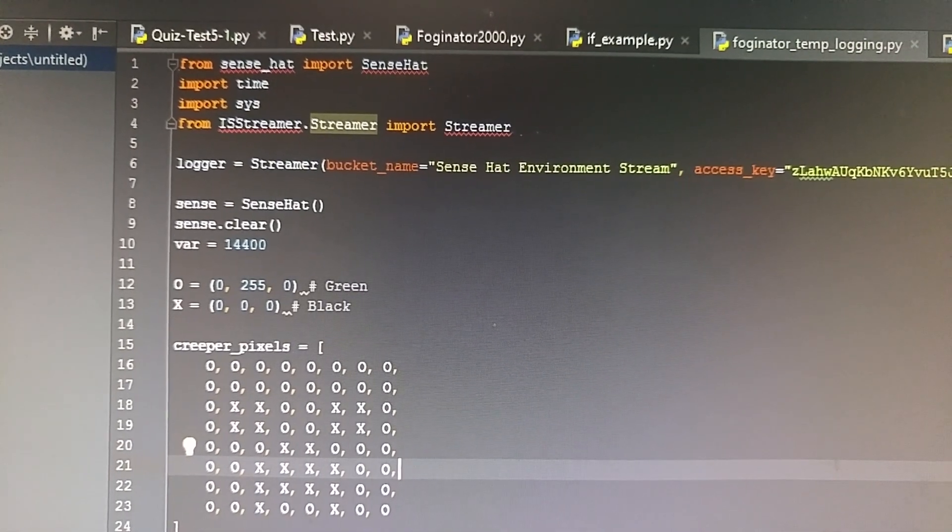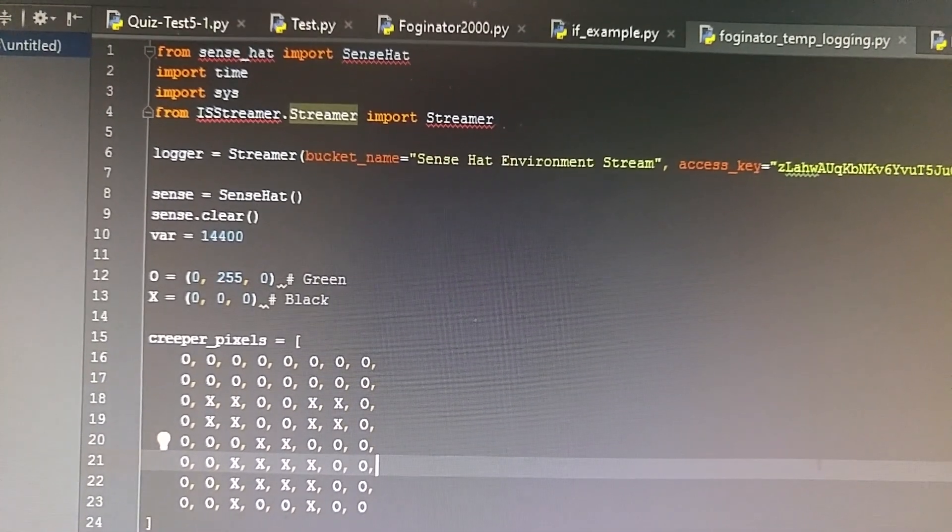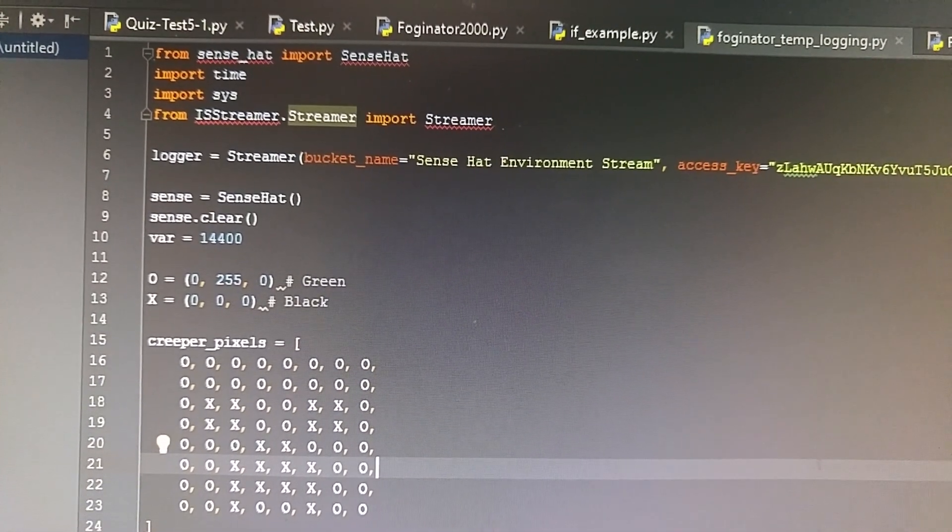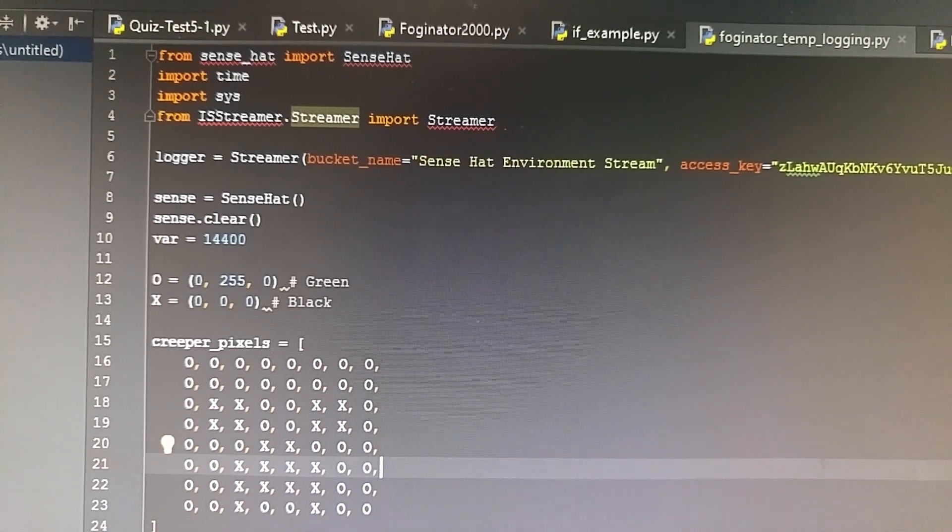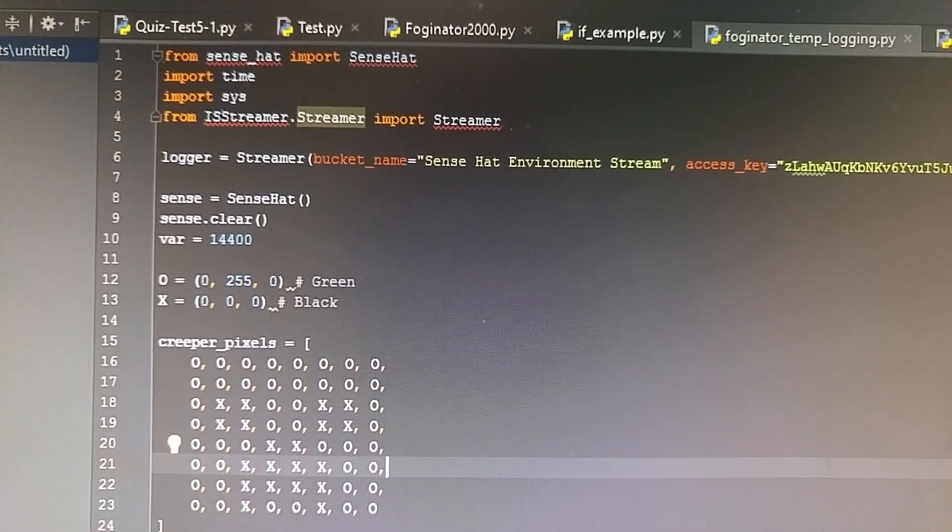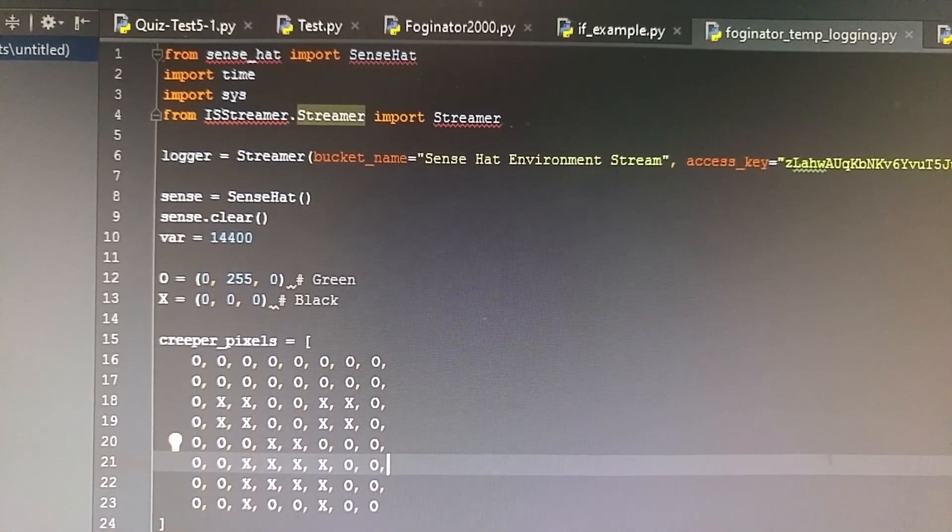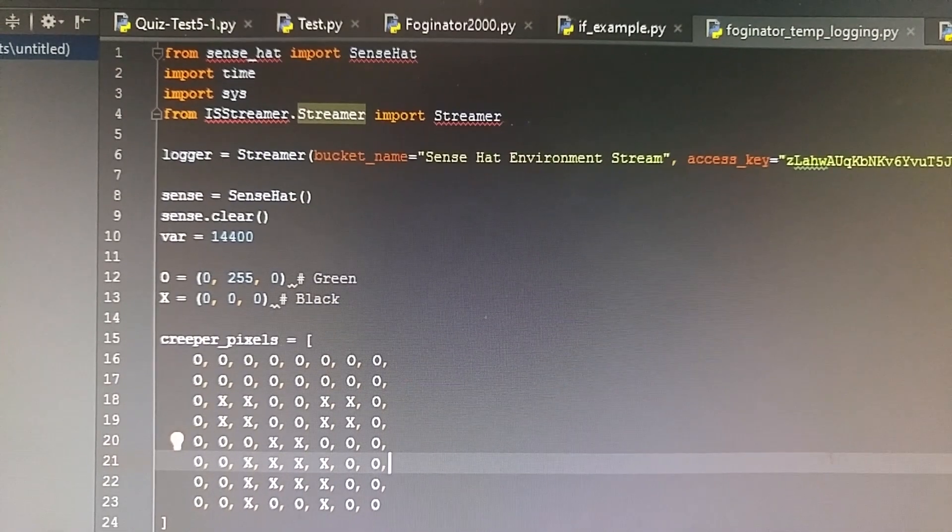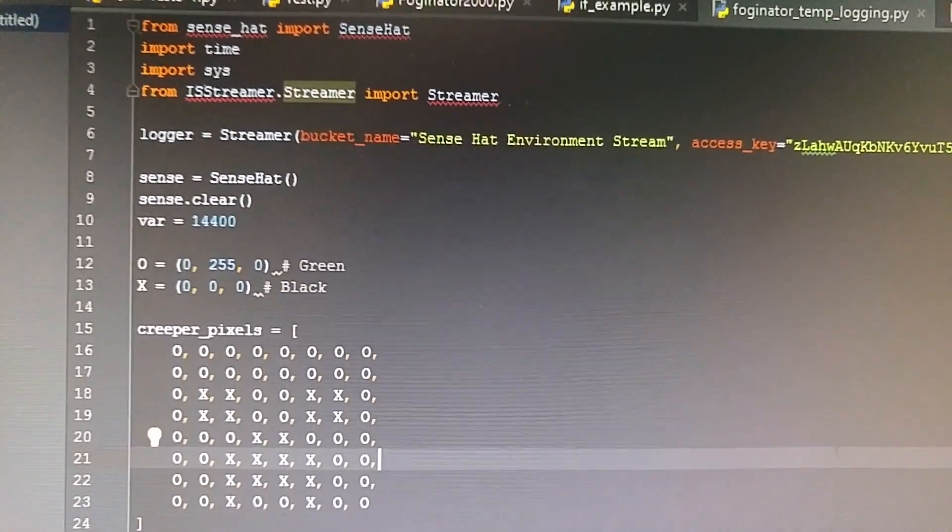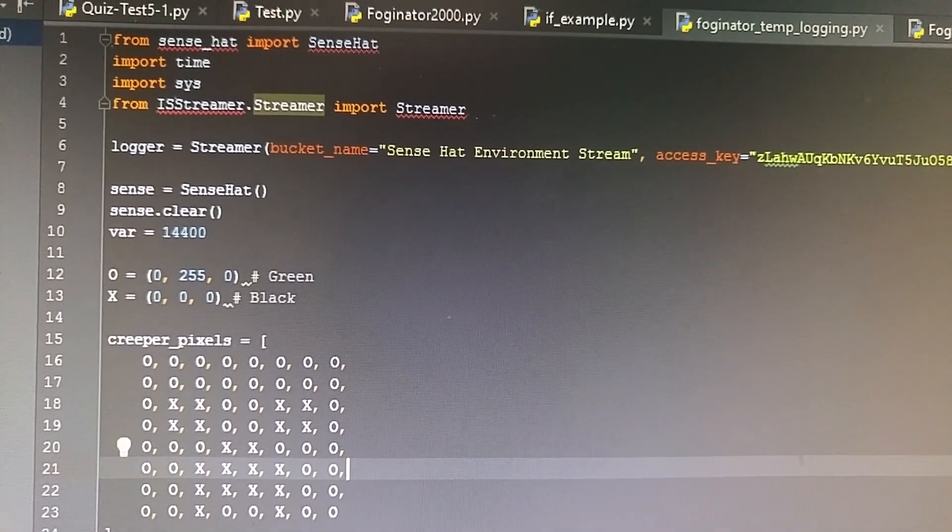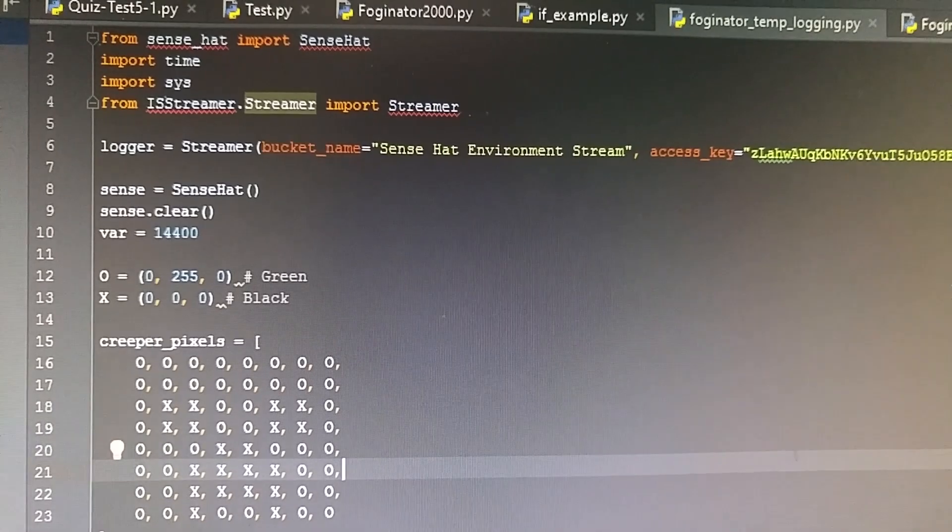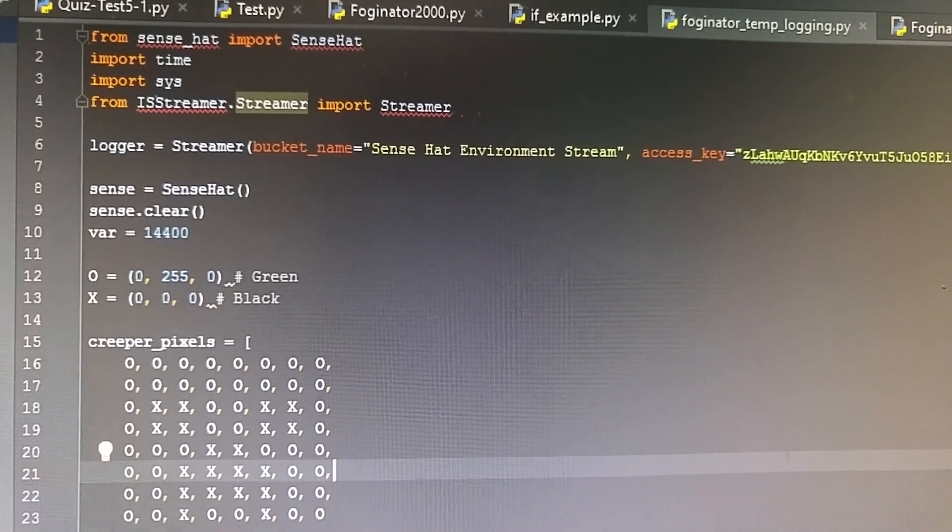You can see that I'm importing the Sense Hat library and importing the Initial State Streamer library. If you look at the rest of this tutorial, you'll see what all this code means.